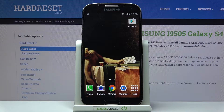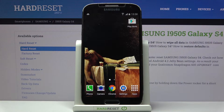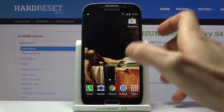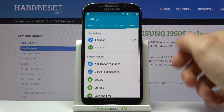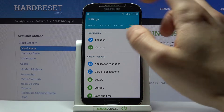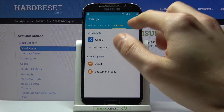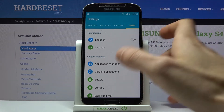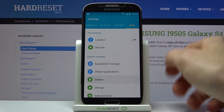Here I have the Samsung Galaxy S4 and today I'm going to show you how to enable battery percentage on this device. First, you have to open Settings, then go to the More section, then go to Battery.